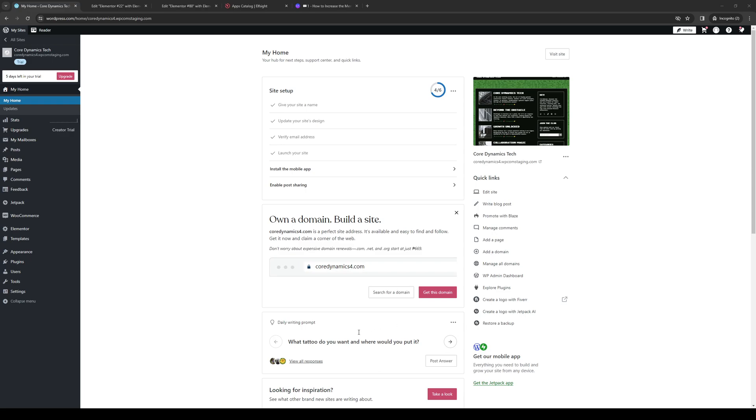Hey everyone and welcome back to the channel. In today's video, I'll be teaching you how to make a container full width within the Elementor Site Builder plugin for your WordPress website from scratch. Without further ado, let's dive right in.